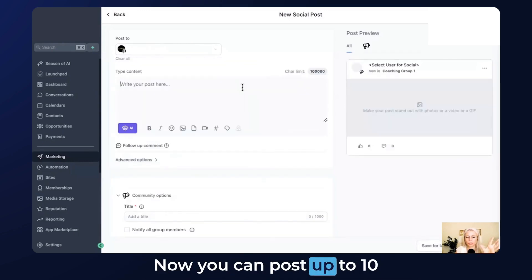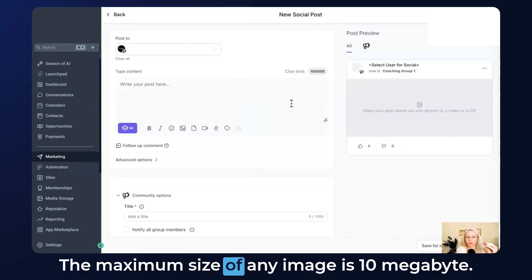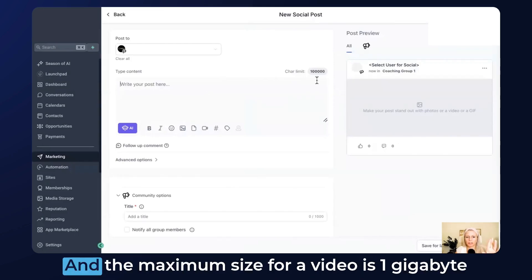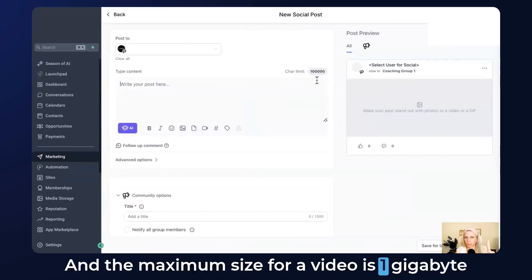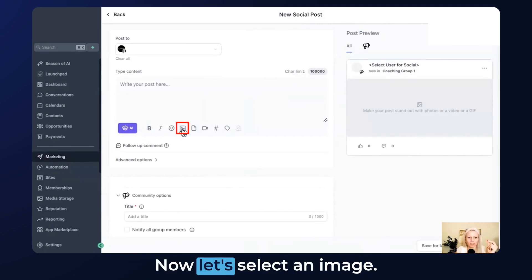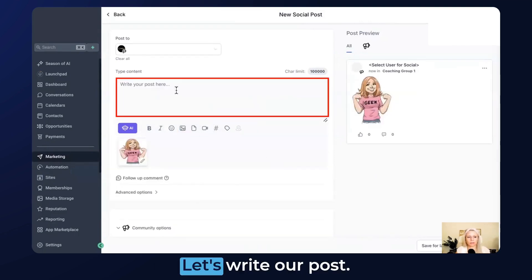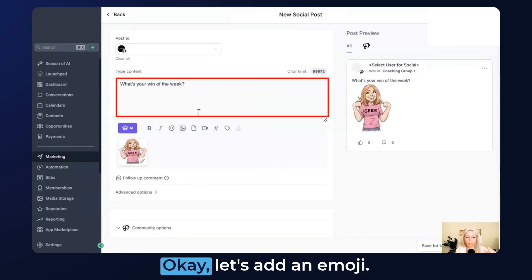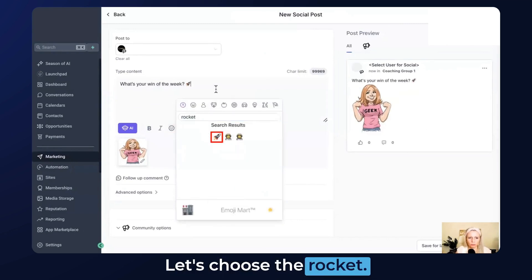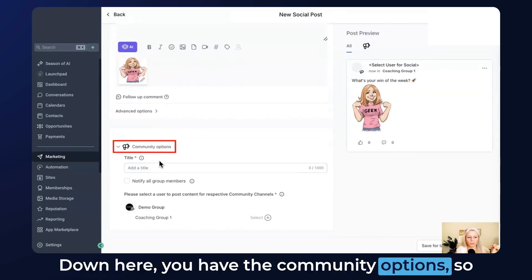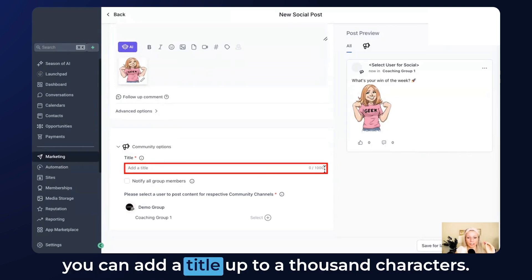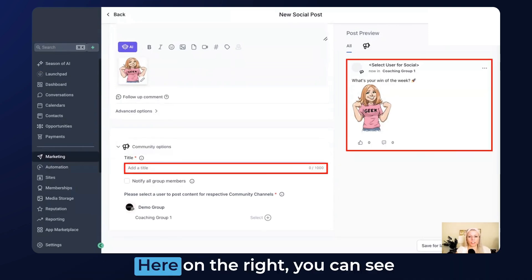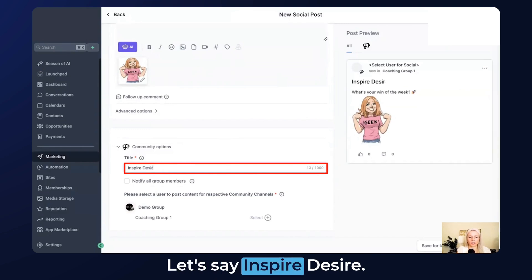You can post up to 10 images or 10 videos in one go. The maximum size of any image is 10 megabytes and the maximum size for a video is one gigabyte, and it has to be a minimum of four seconds. Let's select an image. Awesome. Let's write our post: What's your win of the week? Let's add an emoji, the rocket. Down here you have the community option so you can add a title up to 1000 characters. Here on the right you can see how the post would look like. Let's say Inspire Desire.